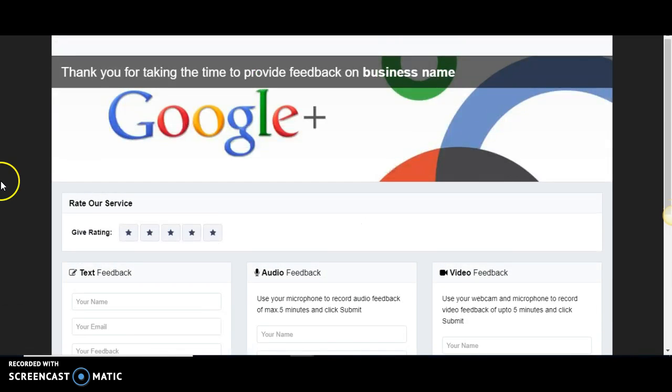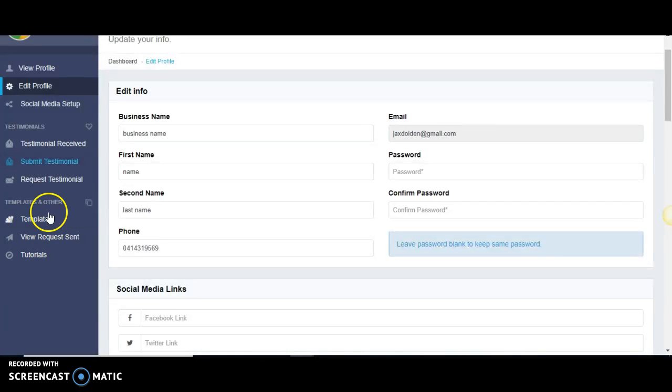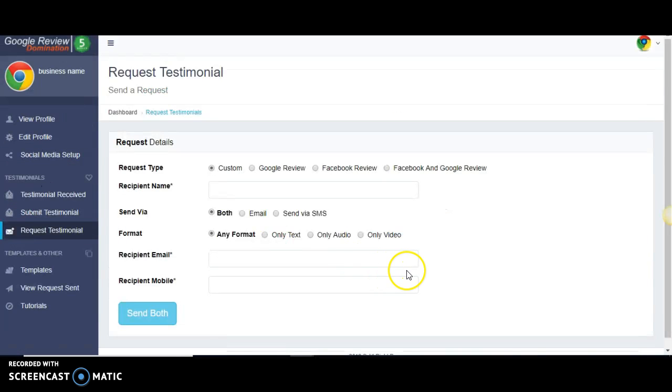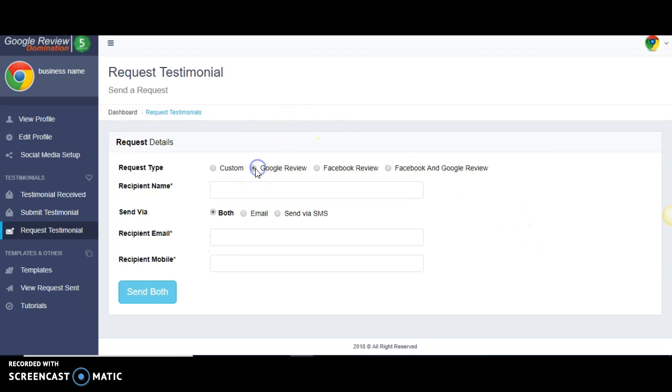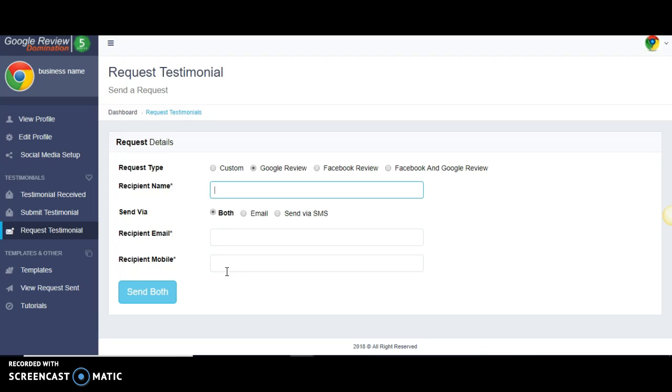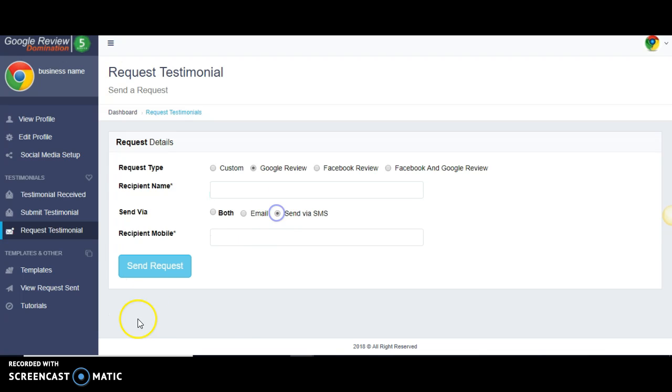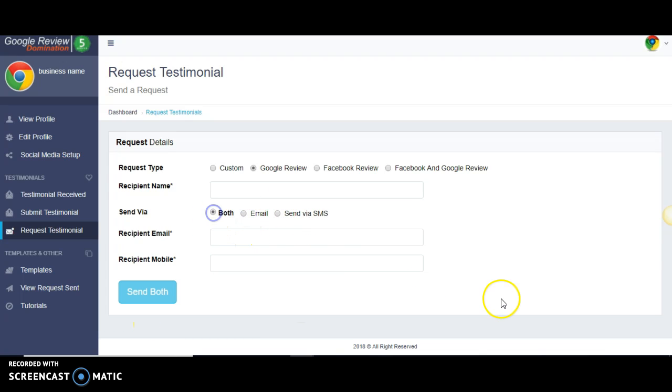Request testimonial page - this is where mostly you will live after it's all set up. This is all you'll have to do to get a review from your customer. Let's say you're working on your Google reviews, you put the name in, email, and mobile. That will send them a series of emails and texts requesting a review on Google on your behalf. You can send that request for SMS only, email only, or both, which is best.